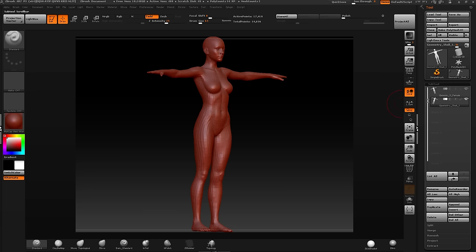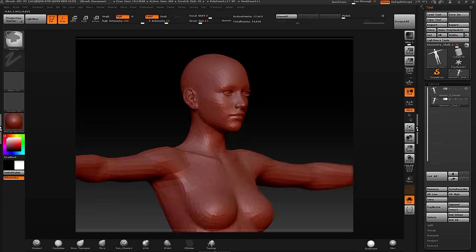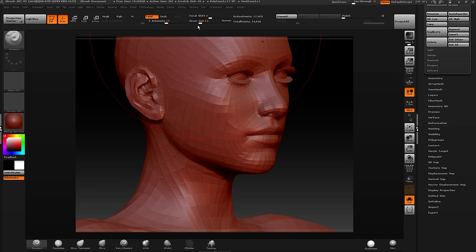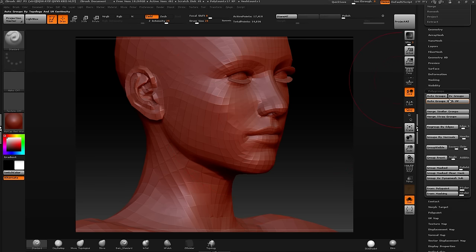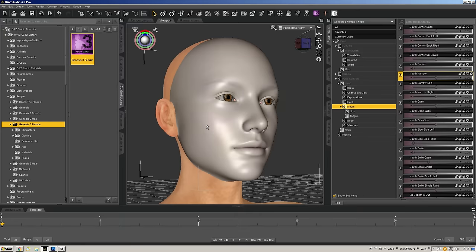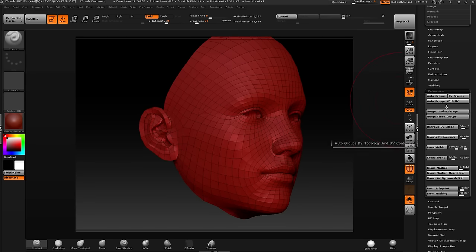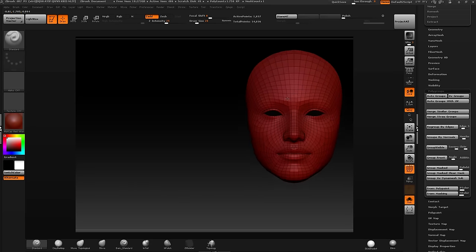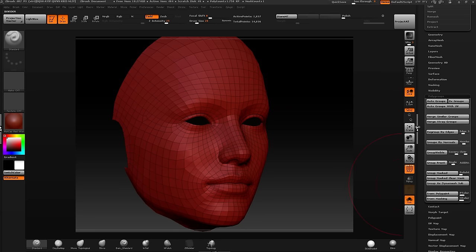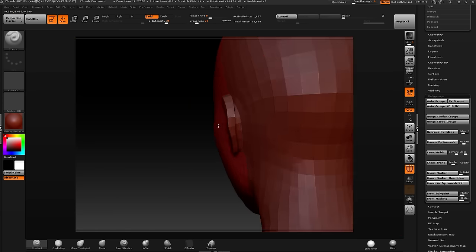Once this is over in ZBrush, I have my figure and my GeoShell. If I solo out the layer for my shell you'll see it's the full figure — it doesn't send over just the face. To see only the face I'm going to auto group based on poly groups, and if I go a step further and auto group with UVs, I'll have just the part I want to work with to create a mask. You can see how that sits on top of the figure.